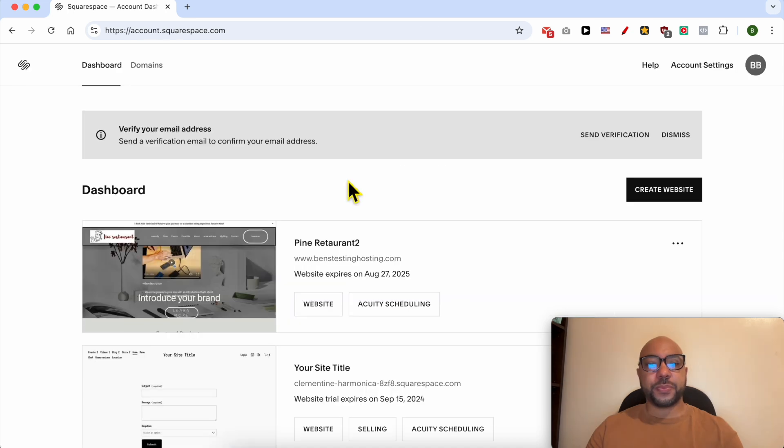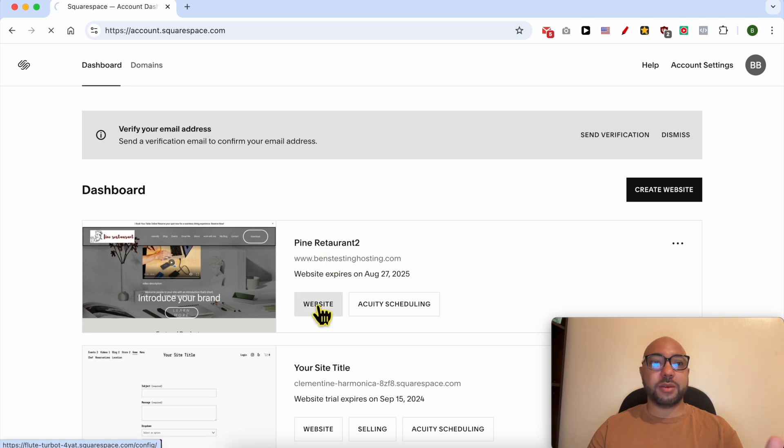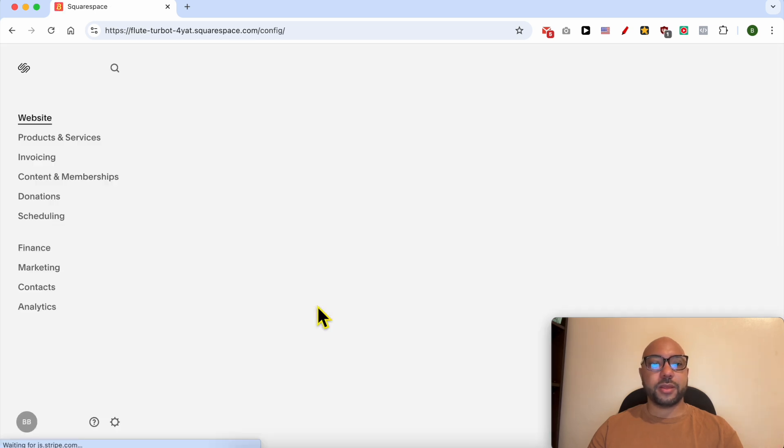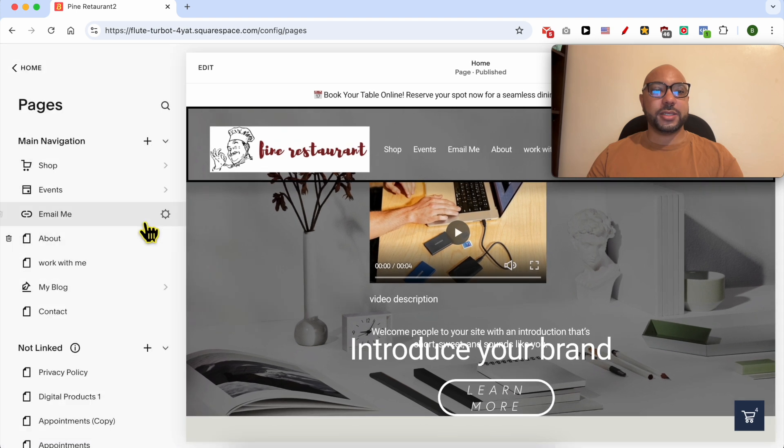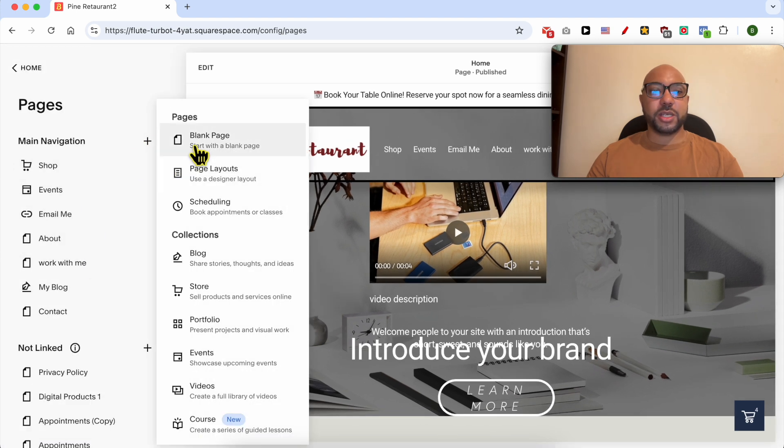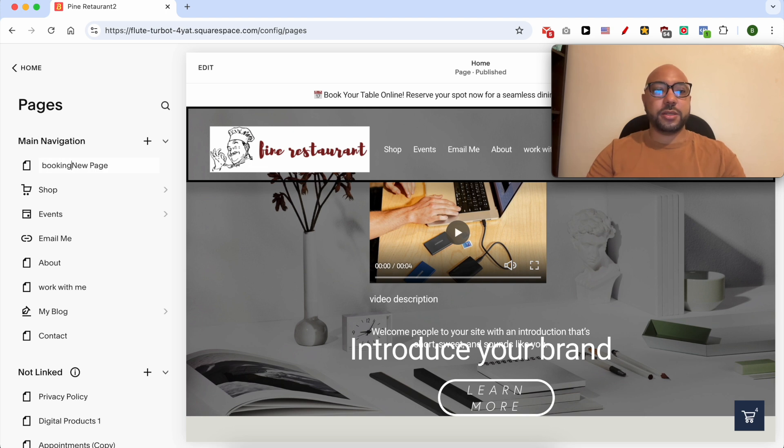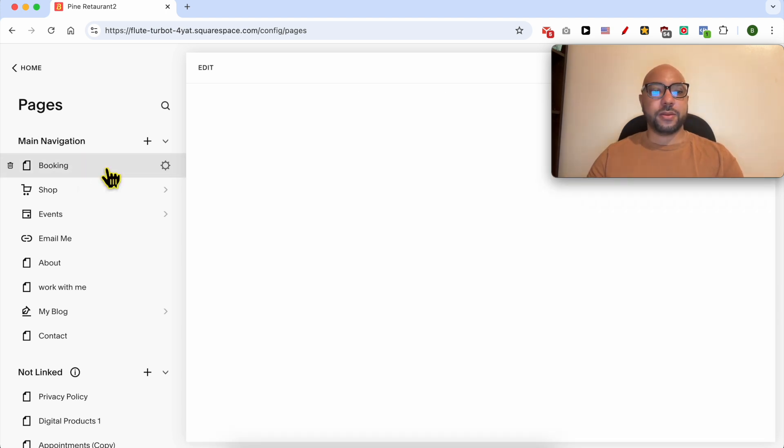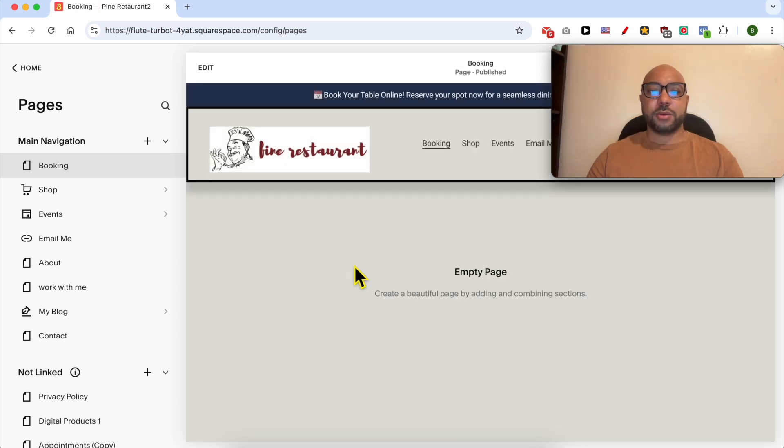Click on this website button below the Squarespace site you want to add a booking system into. Go to pages, click, let's create a blank page, call it booking, click on enter on your keyboard.